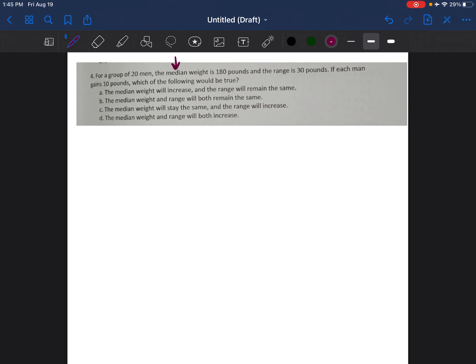Median means when you have all the numbers in order, what is that middle number — median means middle. The range is found by taking the highest value and subtracting the lowest value to get the range.